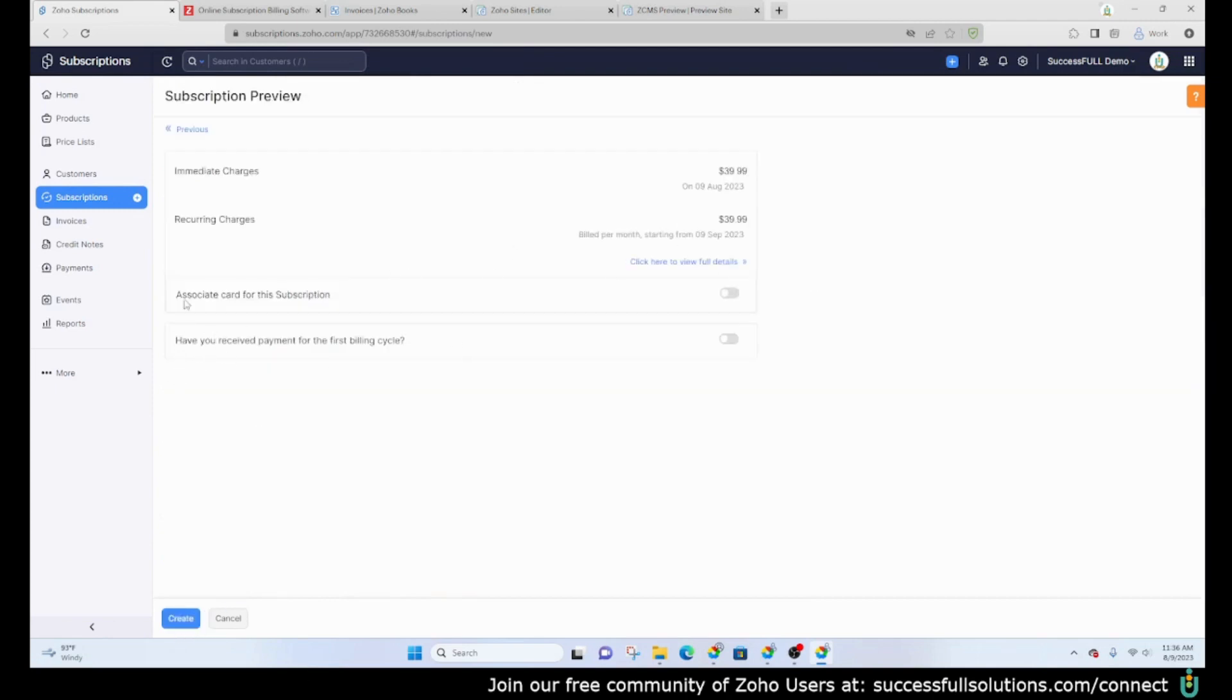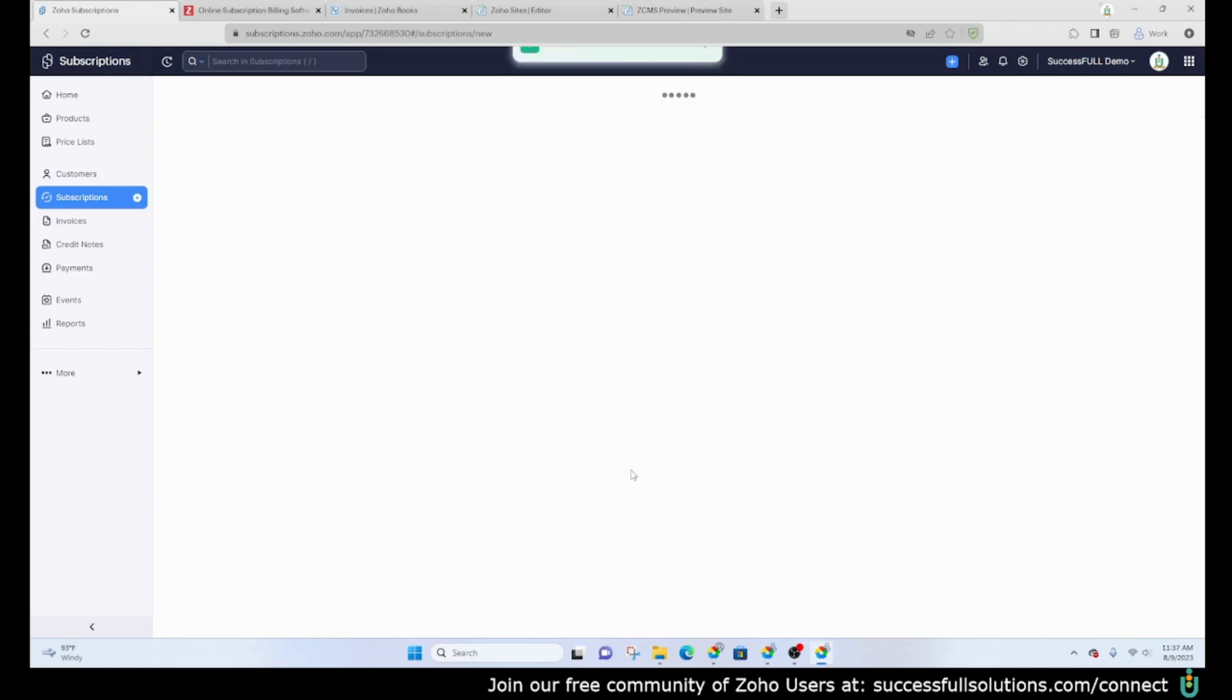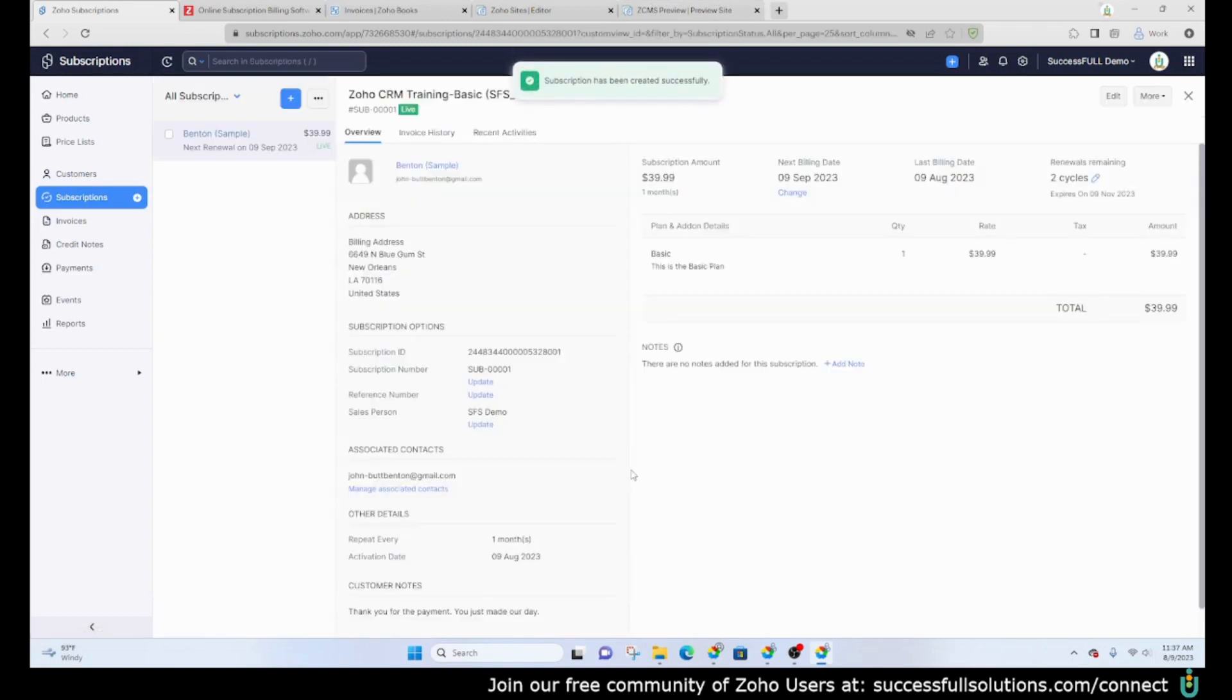There you go. This is where you would be able to associate a card for that subscription if you needed to, but of course your clients or your customers can add their own payment information if they sign up through your widget on your website.